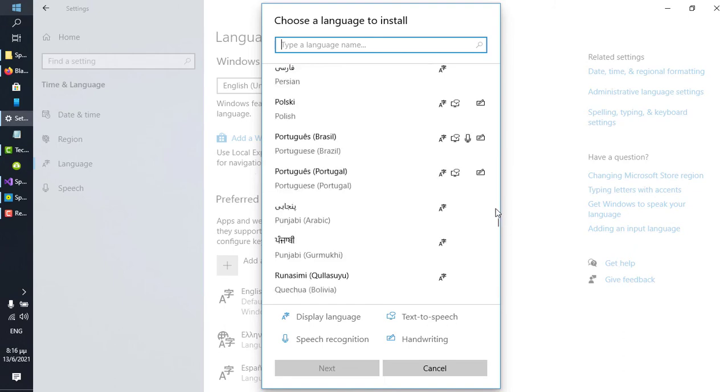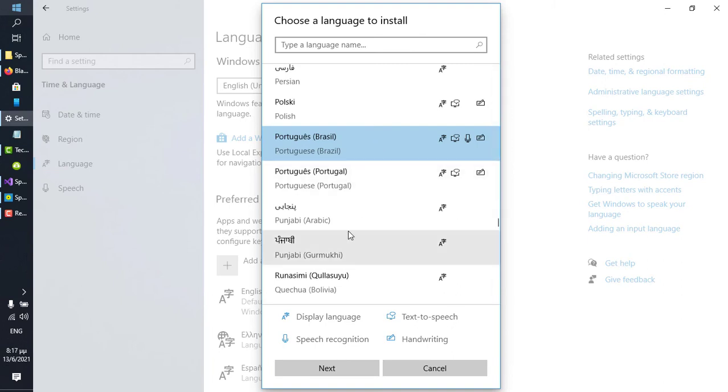So, to install the language pack, simply highlight it and click on it, click Next, and click Install, and allow for a few minutes for the installation to complete.